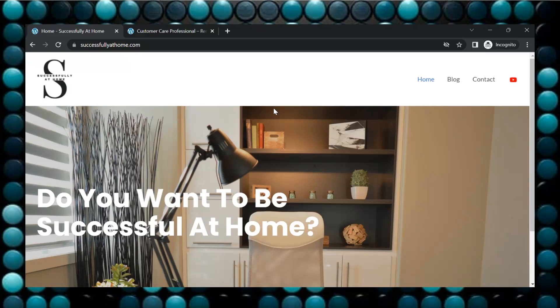So this is the website, successfullyathome.com. Then you can click at the top here at blog and it'll take you to all the jobs that I have posted thus far.